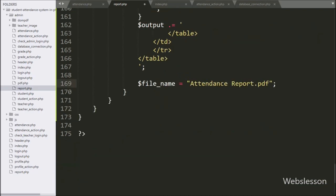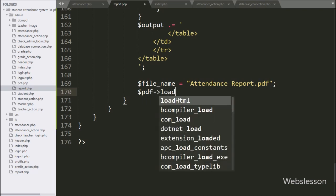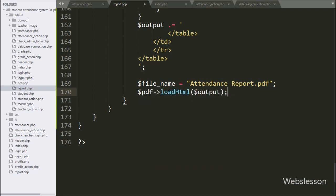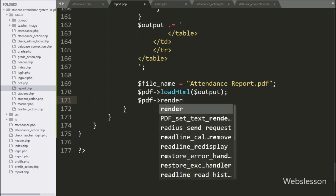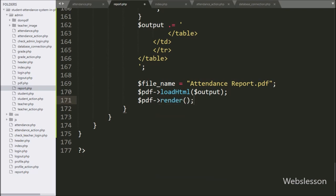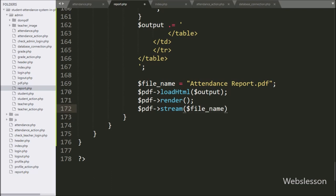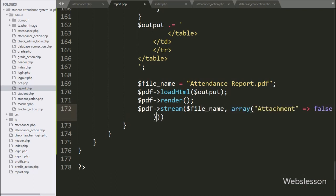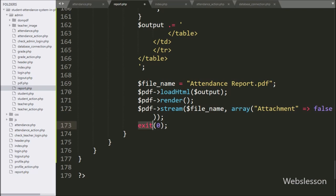We have written `$output` and called `loadHTML()` on it — this method loads the HTML string into the PDF object. After this, we have written `$pdf->render()` — this method renders the HTML to PDF. Then we have written `$pdf->stream($filename, ['Attachment' => false])` — this will open the PDF report in the browser. Lastly, to exit from the code, we have written `exit(0)`. Now the code is ready and we will check the output in the browser.